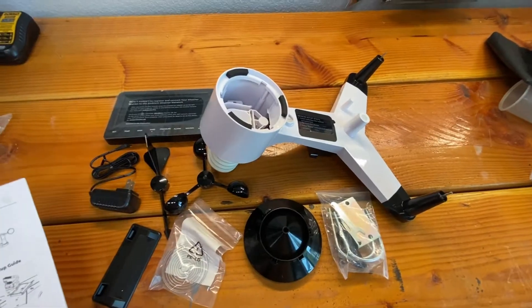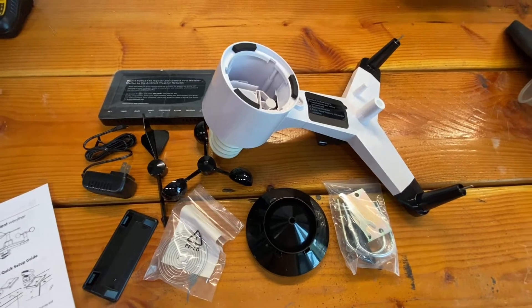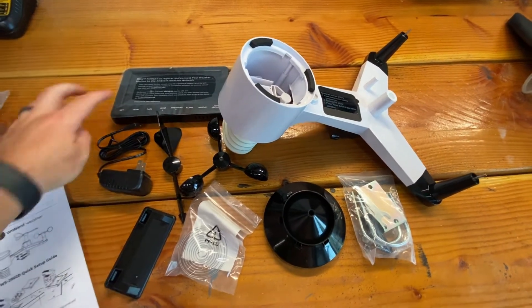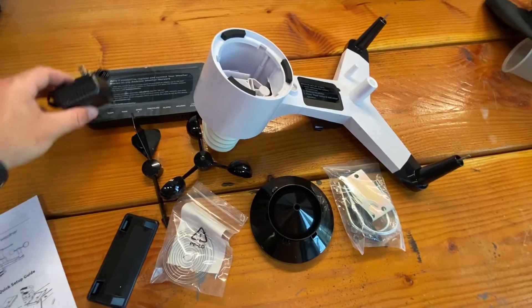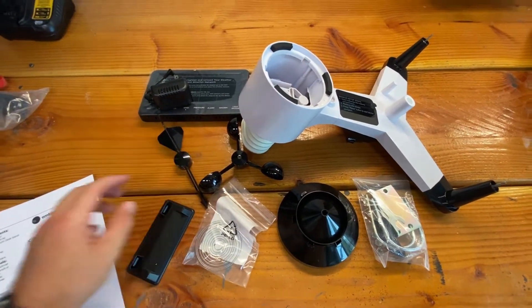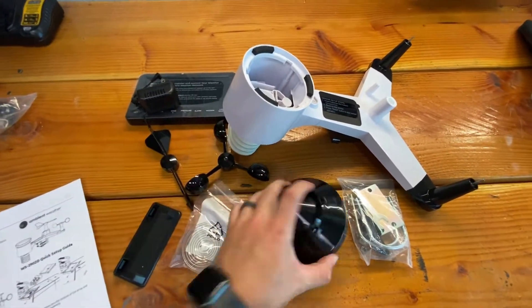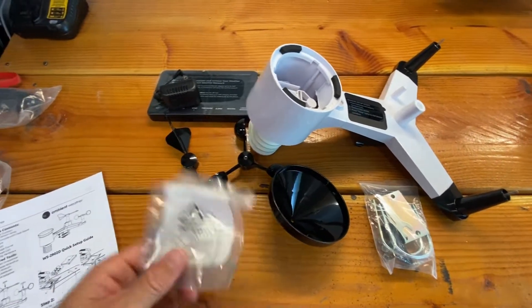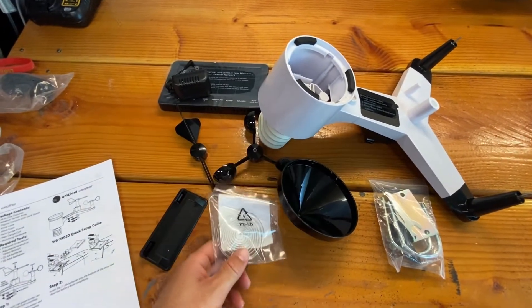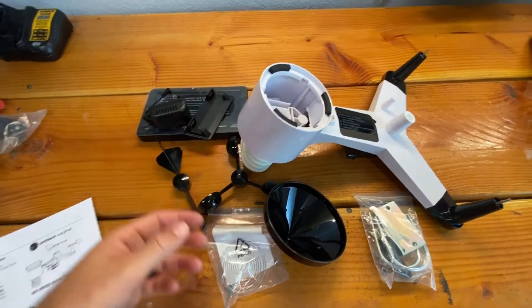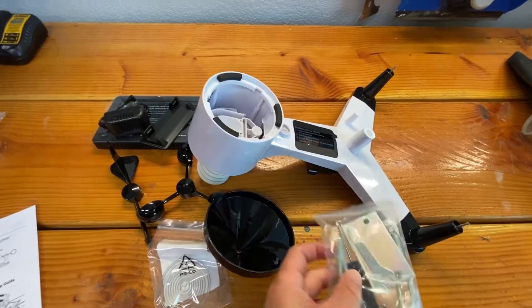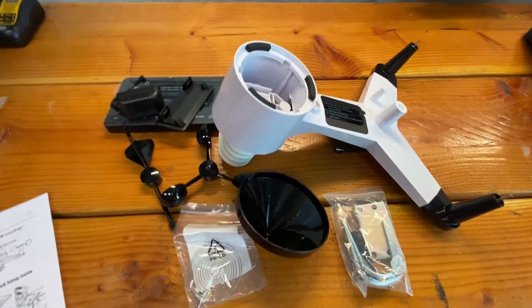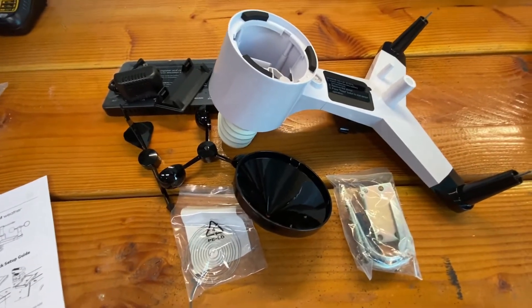So just reading off the instructions on what's included. We've got the display, the power cord for the display, the vane here, the rain collector, the rain gauge coil. I believe this is the stand for the display there. We've got the mounting materials here. So let's start setting it up, see how it works.